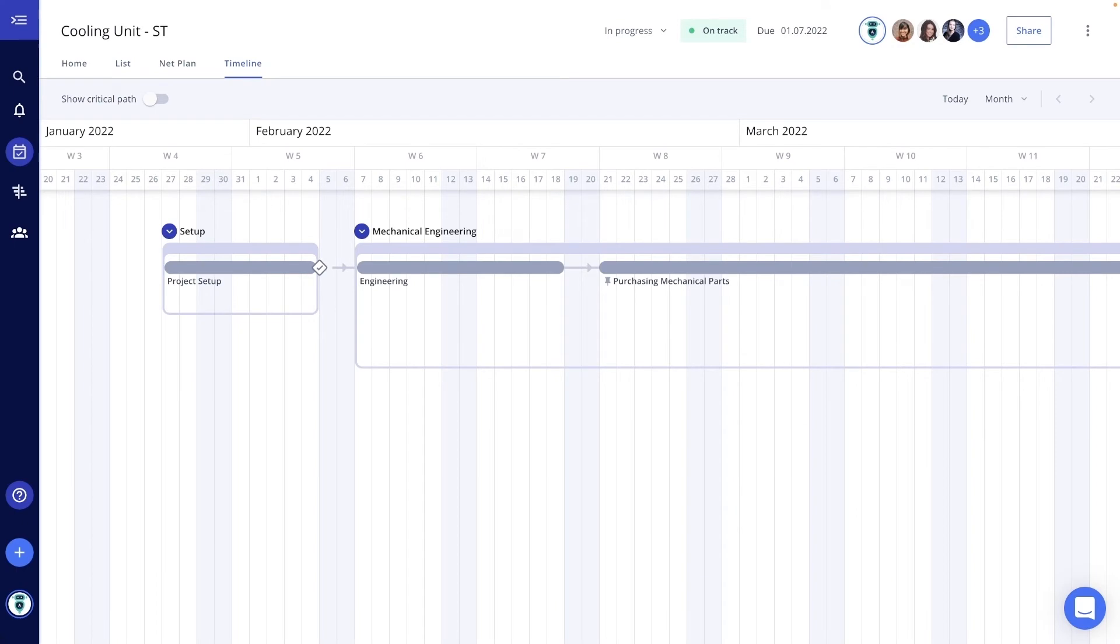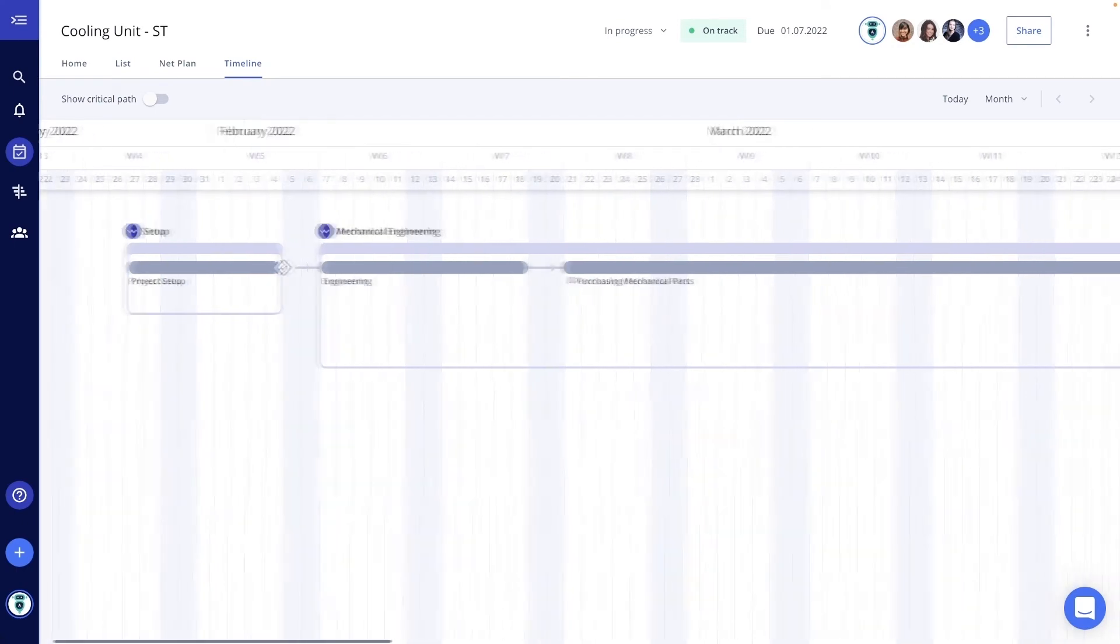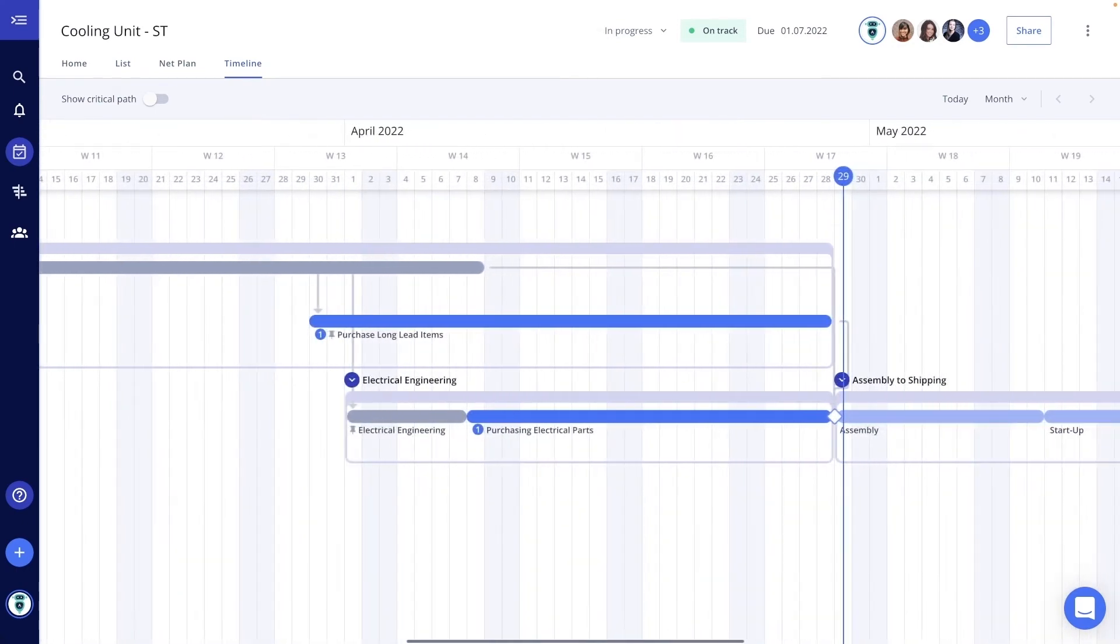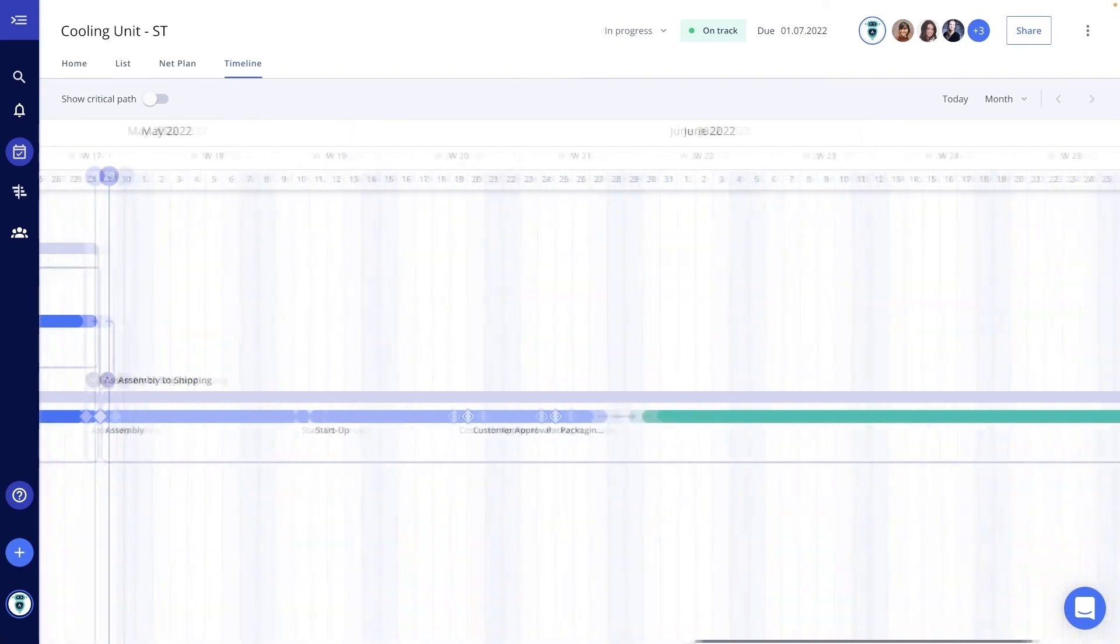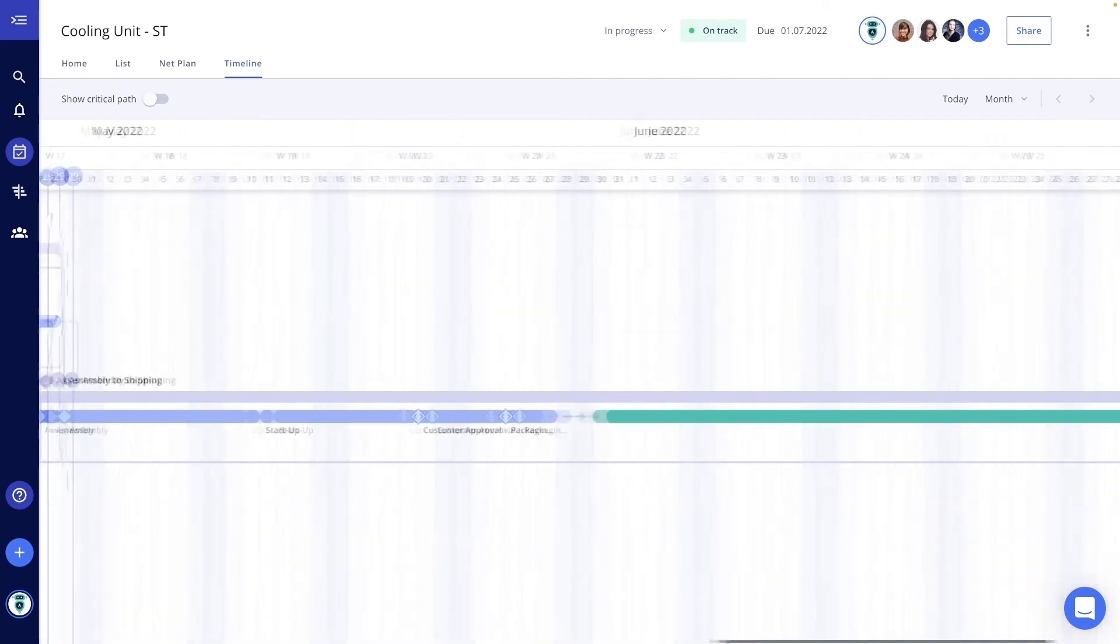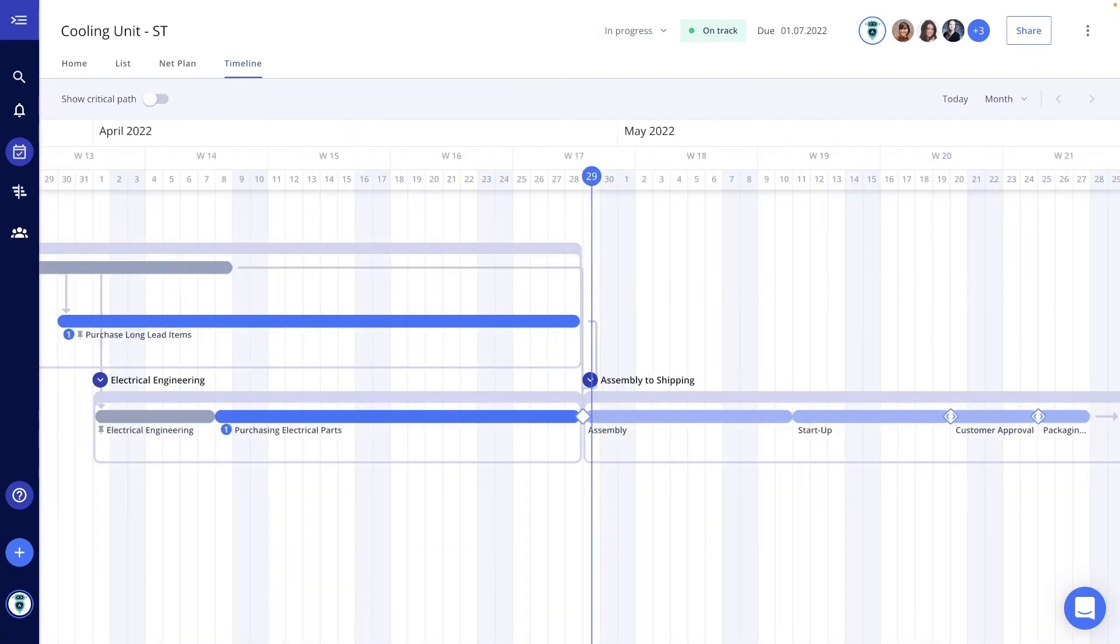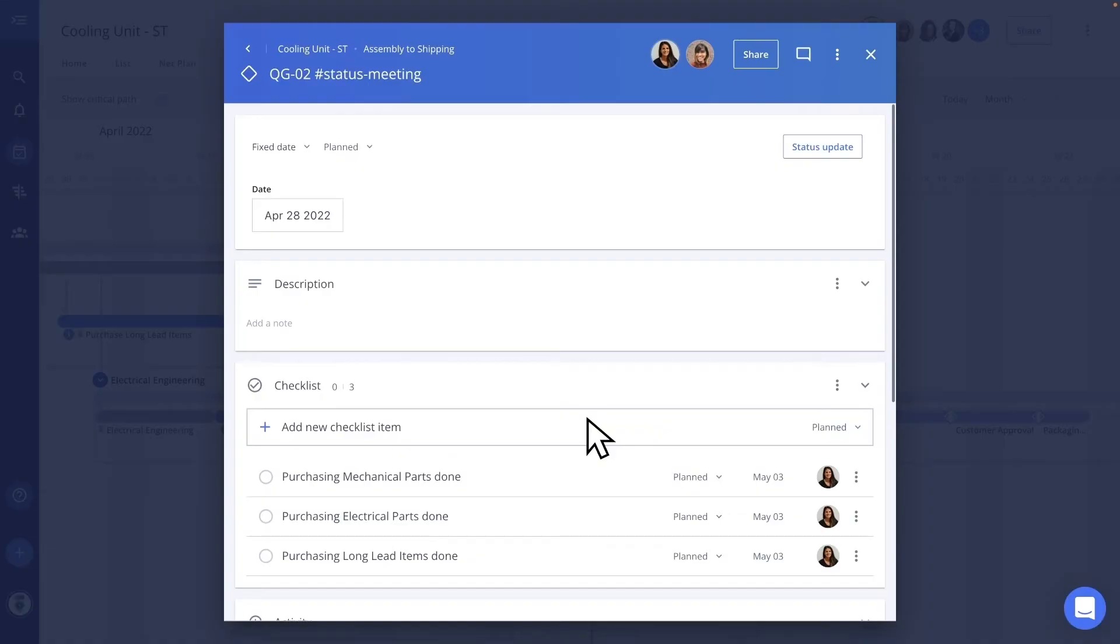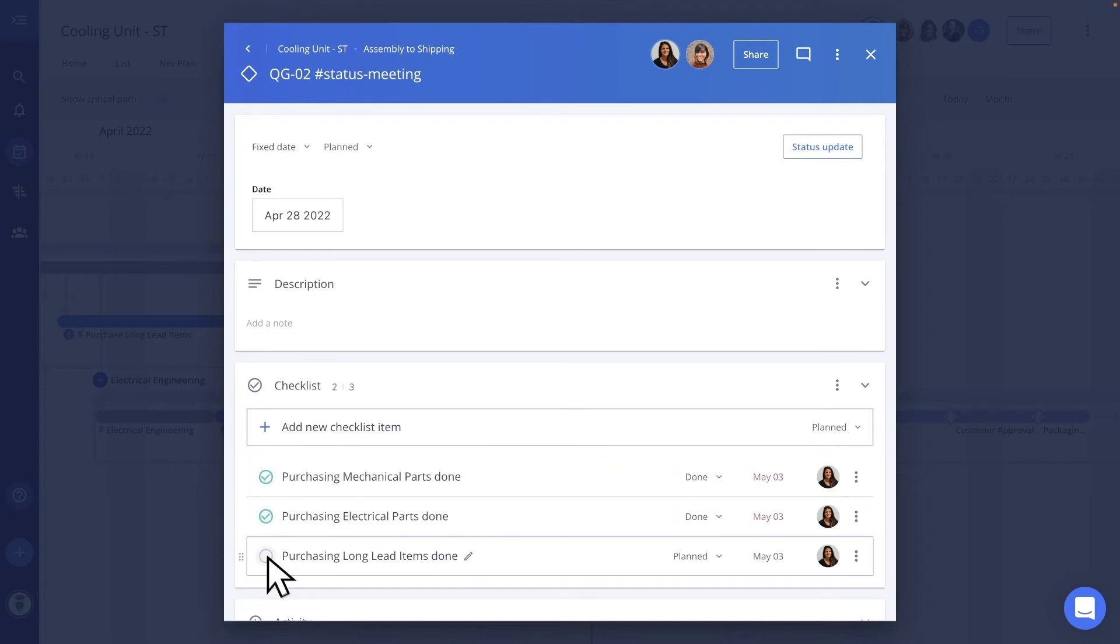The timeline of my project integrates all project phases with the departments involved. It provides a transparent and holistic overview of the project, so that communication and risks can be managed proactively. I am all set up for handovers of project phases from one department to the next one. For example, here we have a handover from the purchasing department to the assembly. With just one click, I open the quality gate and can discuss the checklist items. That's also simple in online meetings, so we can do interim acceptances with customers.